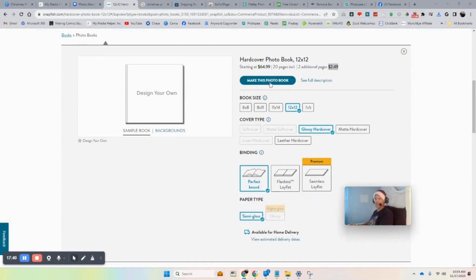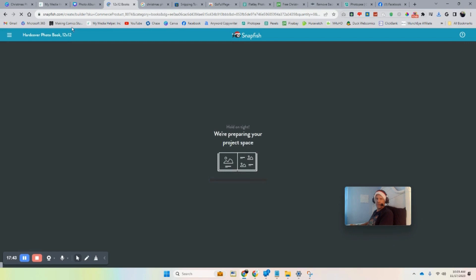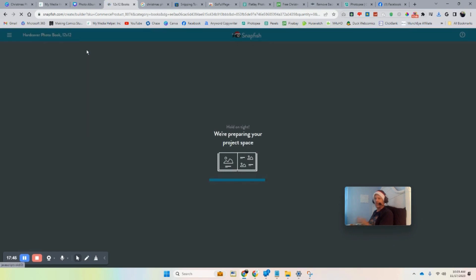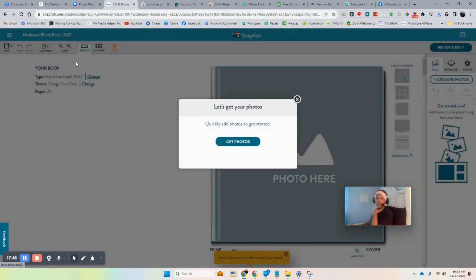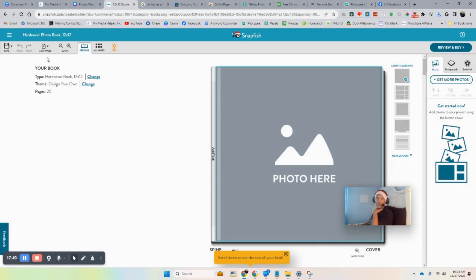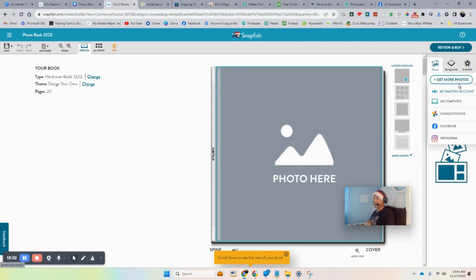Let's go back to Snapfish and do our own design. Make this photo book — you should be able to name it somewhere. Let's call it 'Christmas Album 2023' or whatever you want.